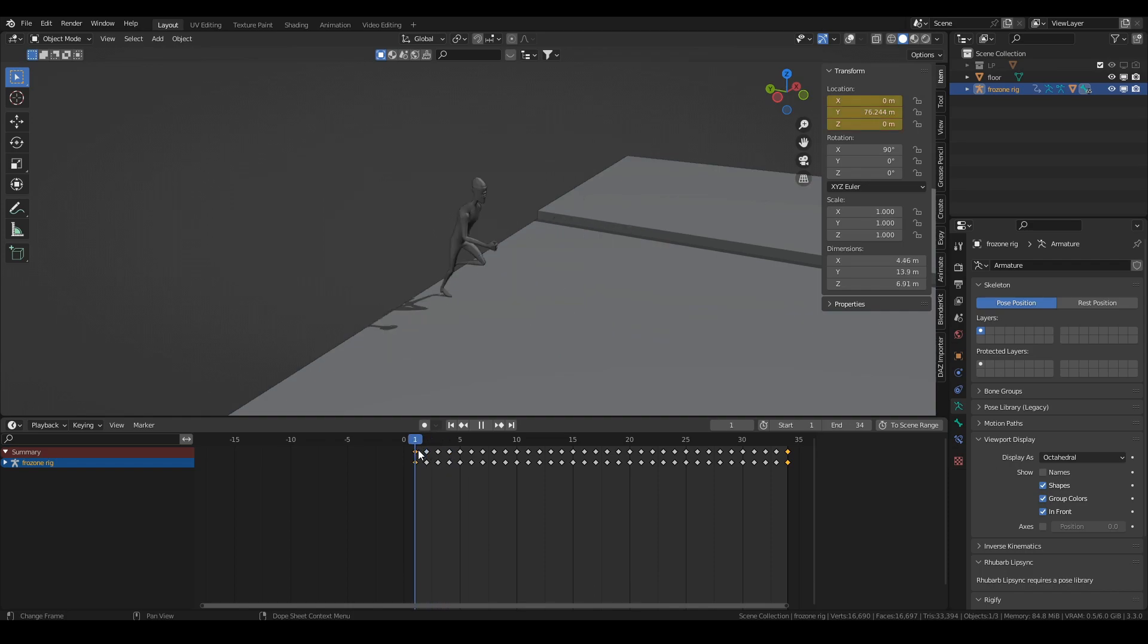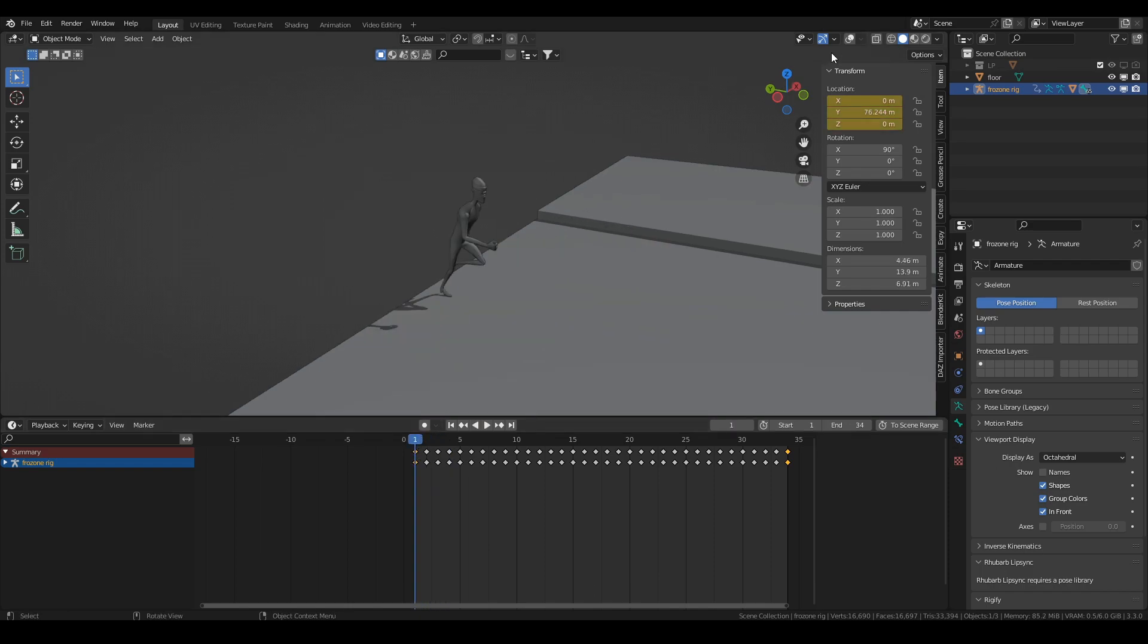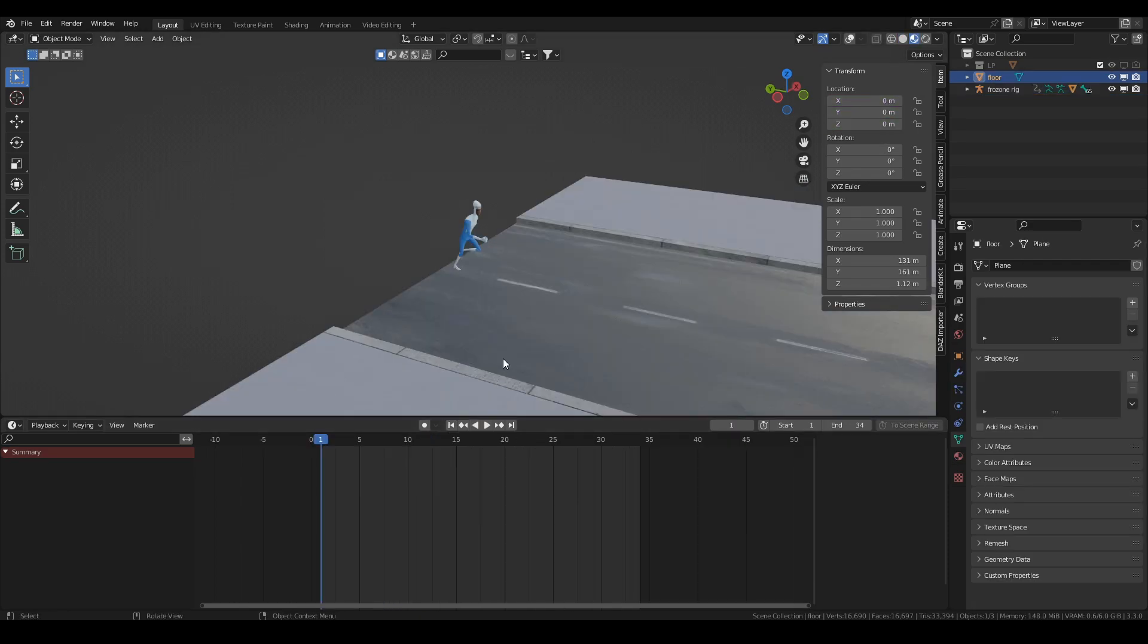So as you can see this character is sliding quite a lot. I don't want to make this into a super long tutorial but maybe you're a beginner, I'll just explain to you why this happens.